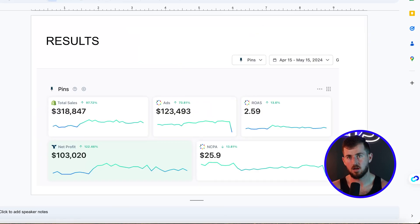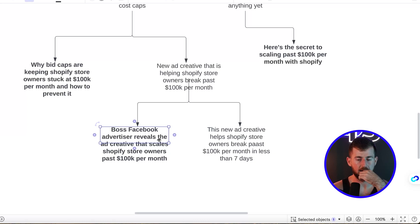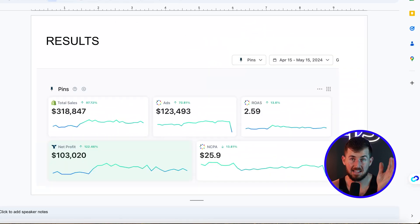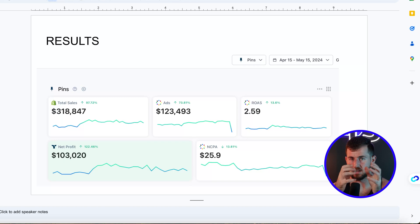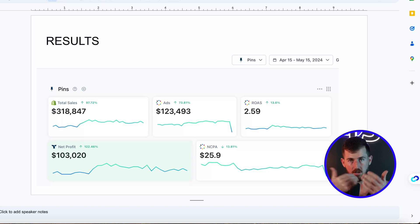We're throwing big swings at this — once we find those big swings that work, then we can start doing the little things. For example, if we know 'Facebook advertiser reveals the ad creative that scales Shopify store owners past $100k a month' is working, then we can try other ways to say the same thing — a red background versus a blue background, different ethnicities of people in the creative, different environments. But none of that happens until after the big swings. And those big swings aren't just a hook on an image — we're creating full content that reflects the hook and visually demonstrates what's needed to create belief for the customer.